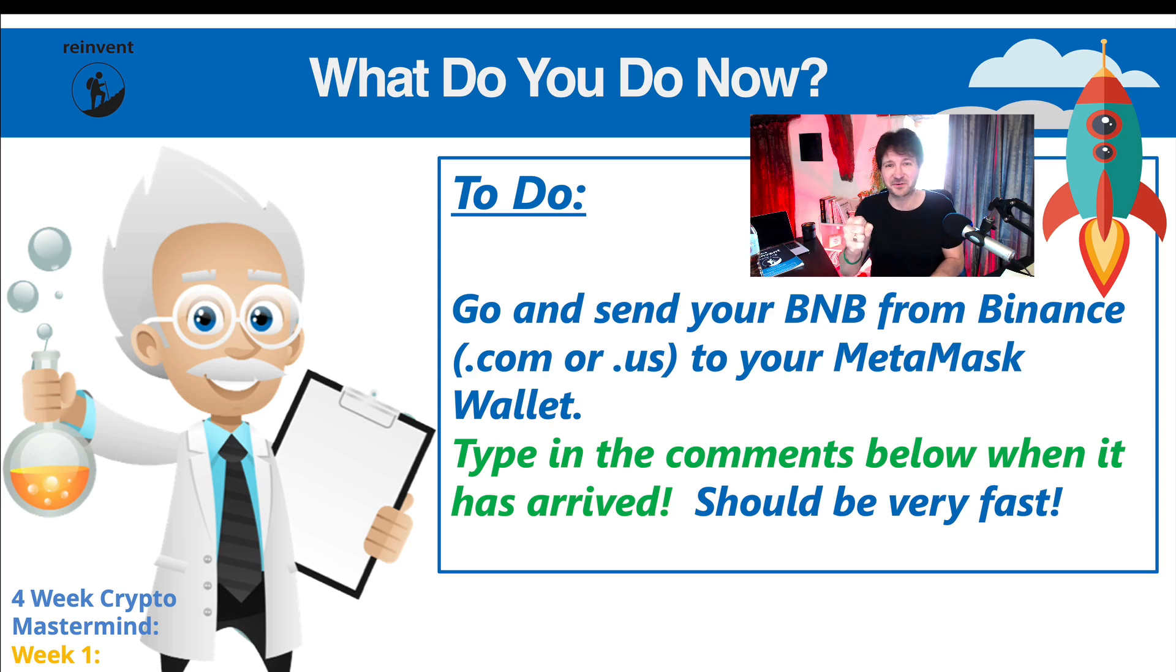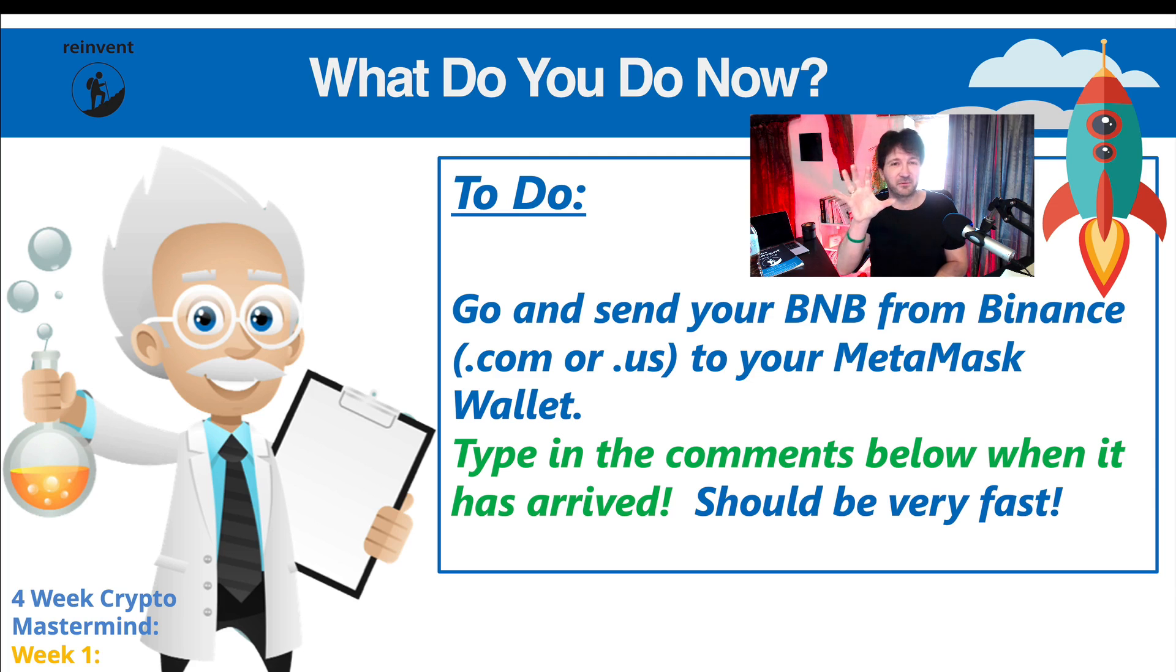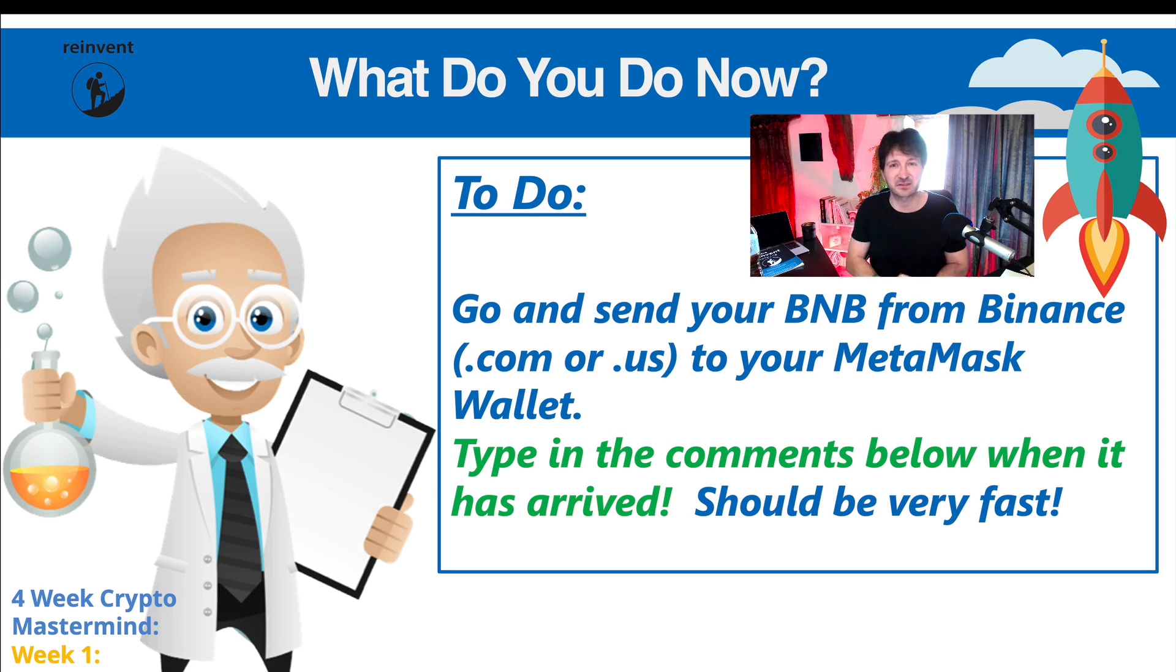Really well done. Long video, this video. Let's do the same thing, but not using Binance. Let's go from Coinbase and send some Ethereum to MetaMask. Let's do that in the next video.